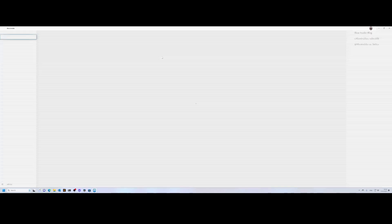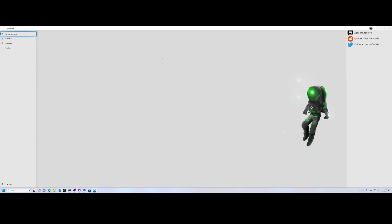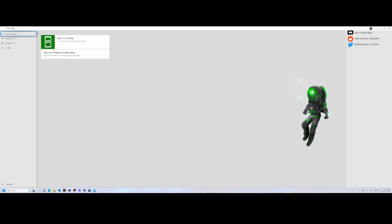Once you load it, you need to authenticate, and then it will provide information about available beta programs and activities you can participate in. There's information about joining or leaving the beta. As I already joined the beta, I can't show you how to join it, but I can quickly show you which steps you need to take if you're not participating yet.